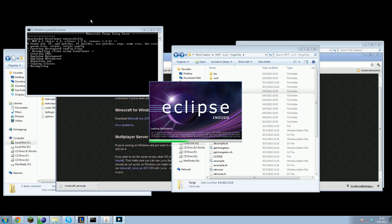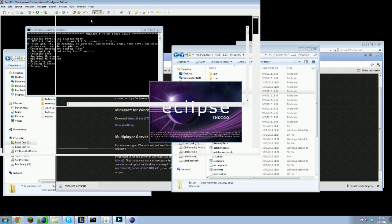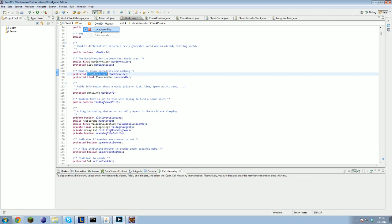Well that's it for how to install and set up MCP with Forge. Have a great day folks. And if there are any questions, comments or suggestions, please let me know in the comments below. Night YouTube.